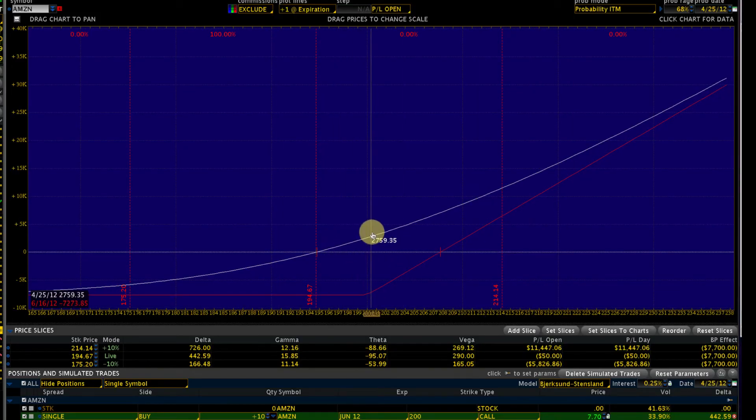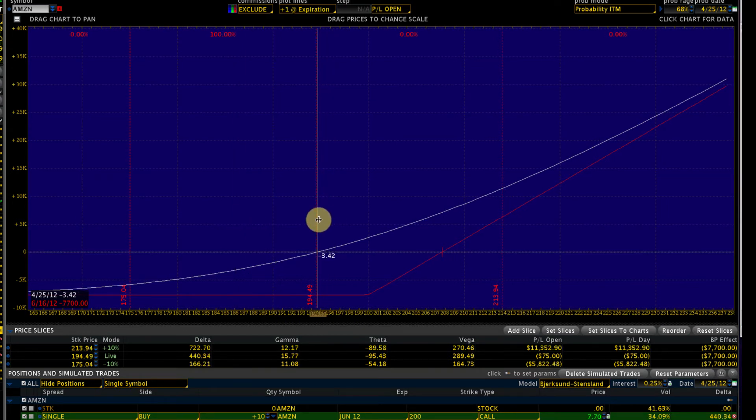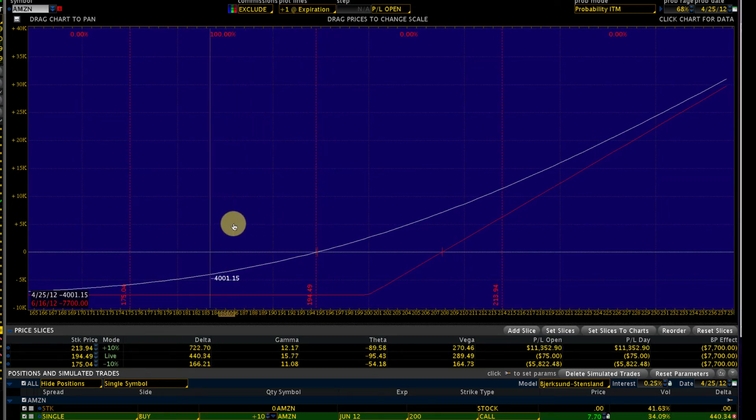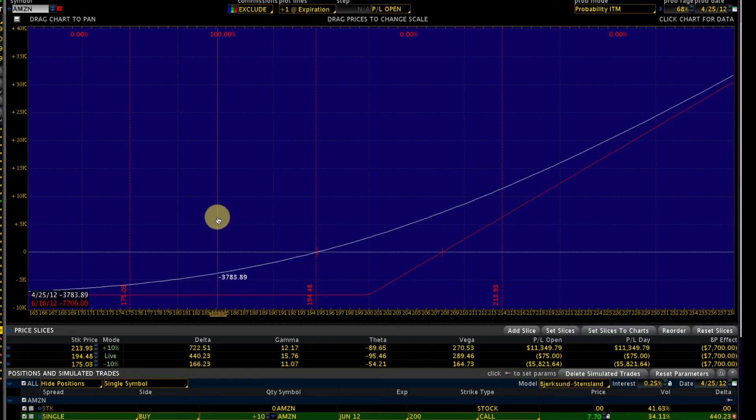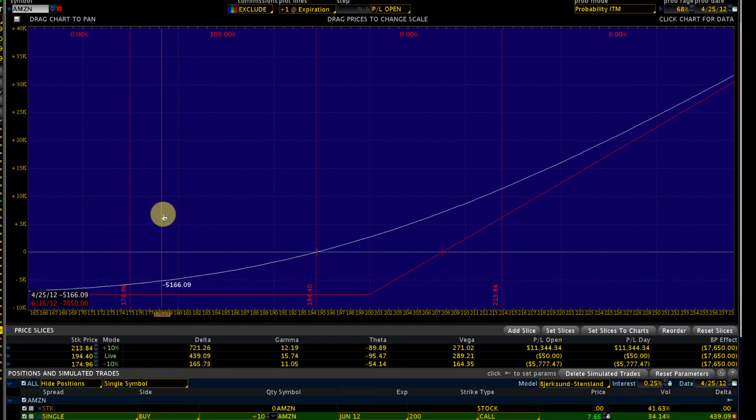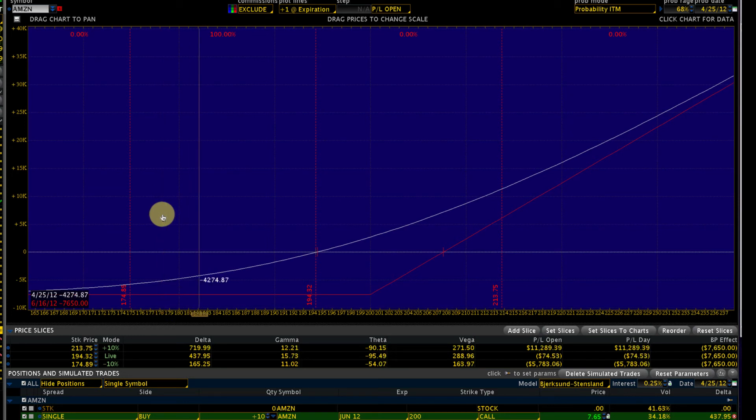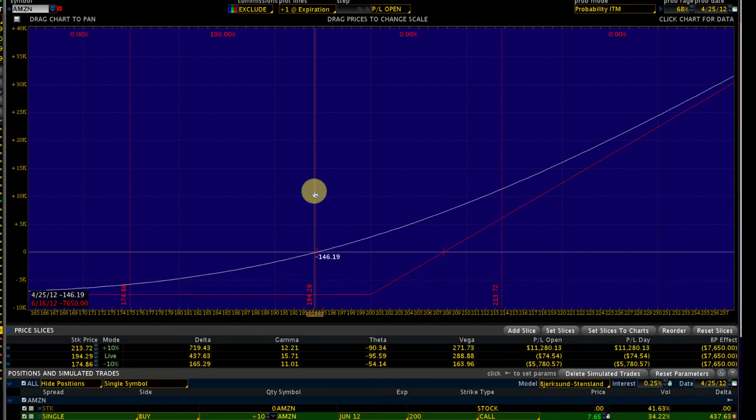Our losses are capped—that's good, that's definitely a plus. But we're still going to see losses on this position. If Amazon moves down by about $20, we're going to see a loss of about $5,000. So how can we protect this? This is where the concept of spreads comes in.